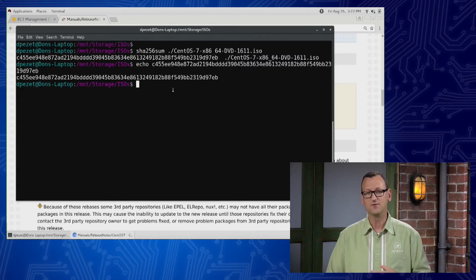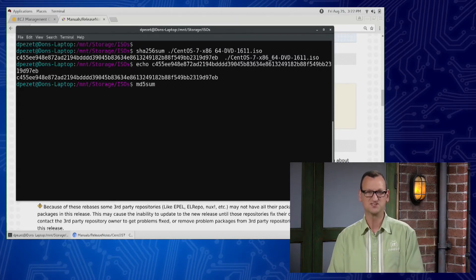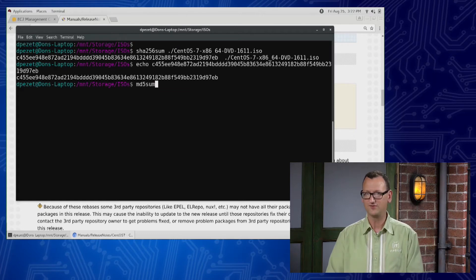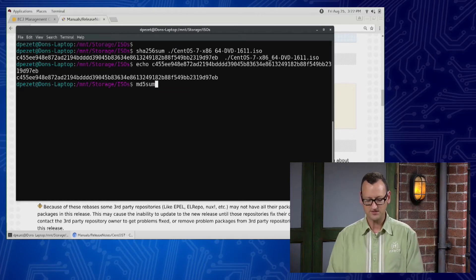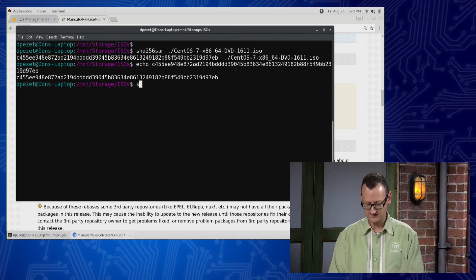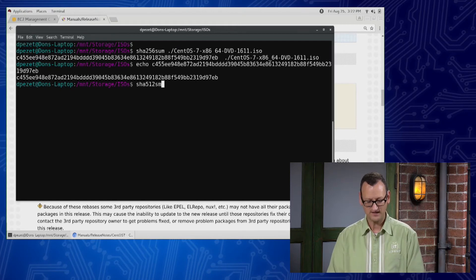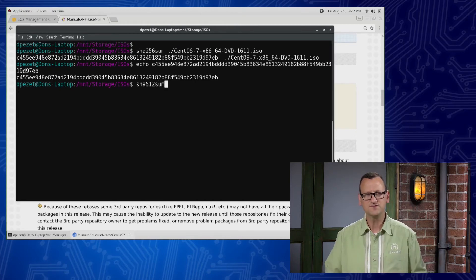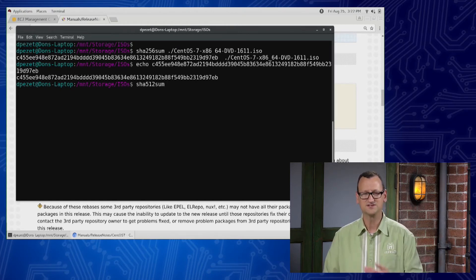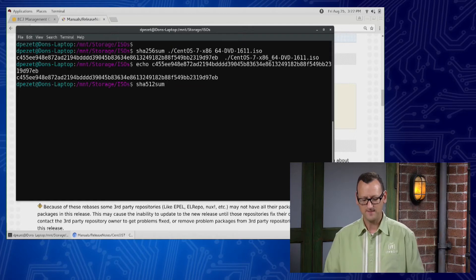If it was a different checksum, there might have been like an MD5 sum, which is the older one, hopefully you don't see those. There's an MD5 sum command tool, there's SHA-256, SHA-512 sum, and even SHA-1 sum. So there's a few different commands that are available, but the way they're used is all the same.